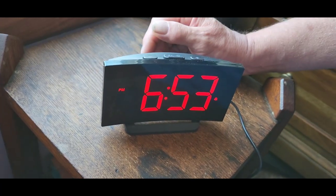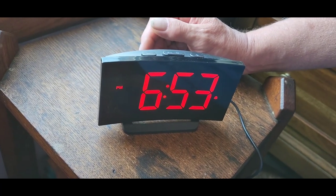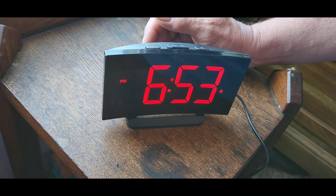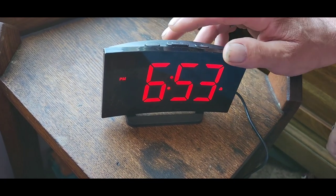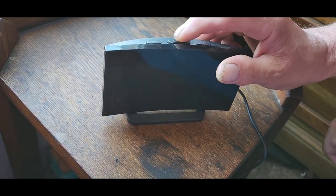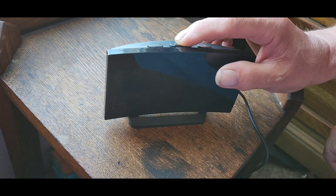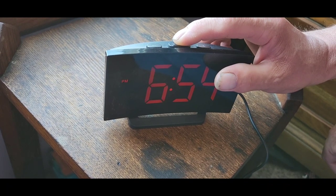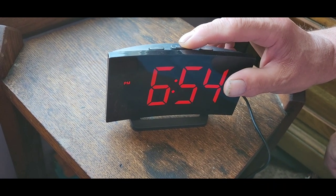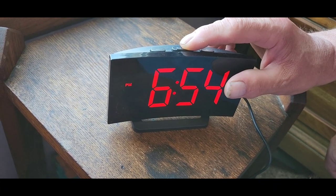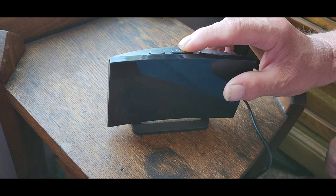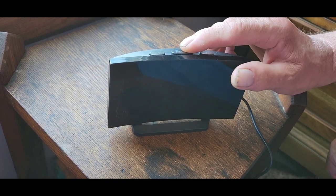All right, so to make it so that it's not so bright when I look over it in the middle of the night, what do I do? Just push this button right here. It can go dark, darker, a little lighter, then off.